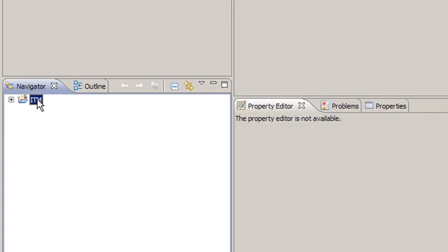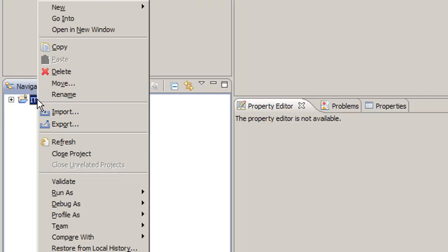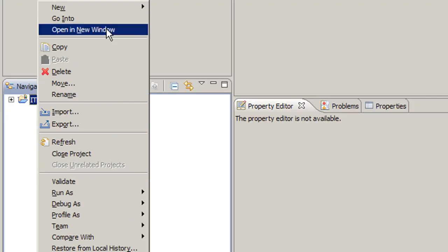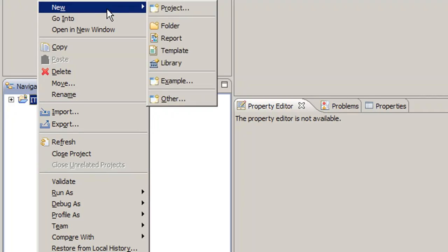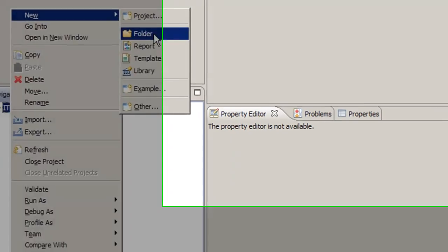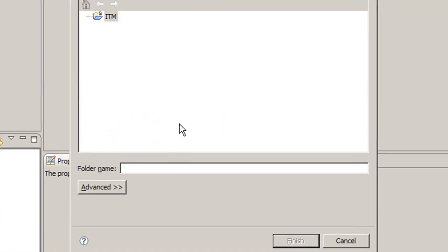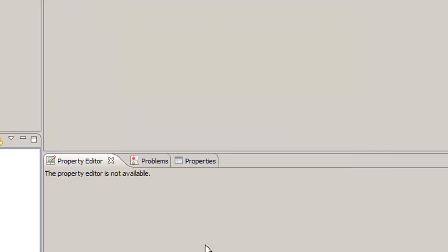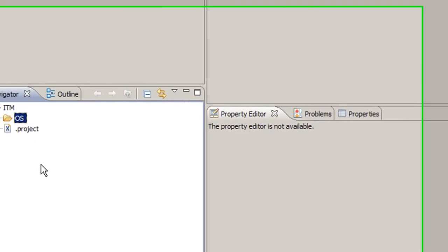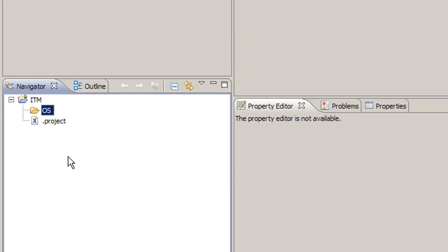Now, say you want to organize your reports inside of BERT so it's easier to maintain. You can simply do that by right clicking, selecting new, and selecting folder. This will just create a folder structure, and I'll call it OS for OS reports, so that you can maintain your reports easier inside of BERT.